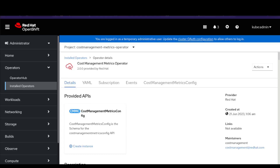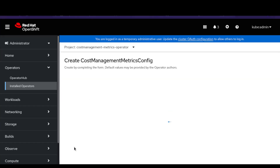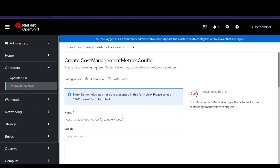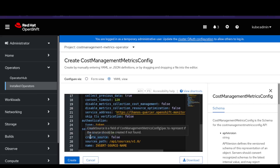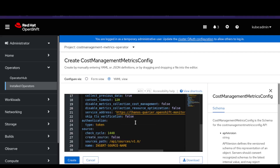Next, we need to configure the cost management operator instance called the cost management metrics config. In the operator details page, click on Create Instance. This opens the cost management metrics config creation window. Switch to the YAML view. We need to change two fields: first, create source, and second, the name. The create source field determines whether to create the source on the Red Hat console. As this is a new cluster and the source for this cluster does not exist yet, we will change it to true.